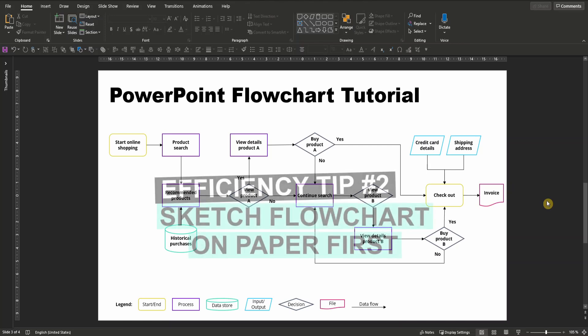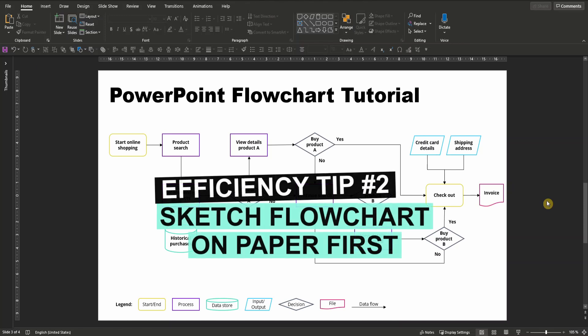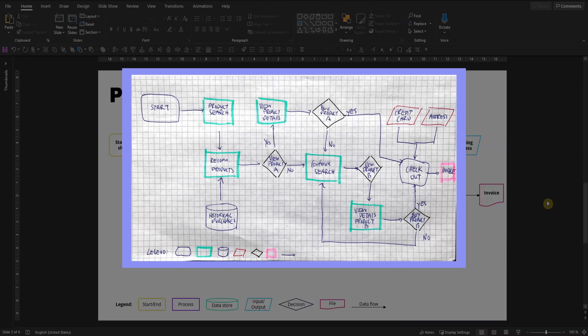To make this process more efficient, here's another tip for you. Draw your flowchart in advance on a piece of paper, just as I did here. Thereby you can already think through the exact process, and subsequently you only have to recreate it in PowerPoint.